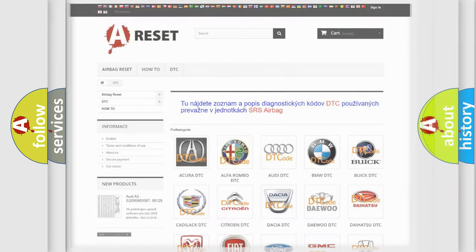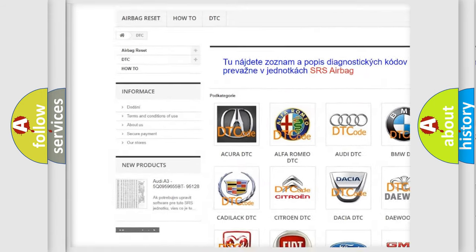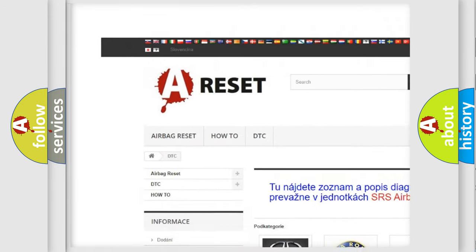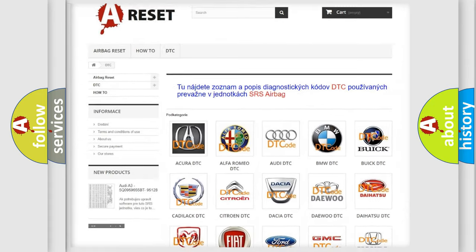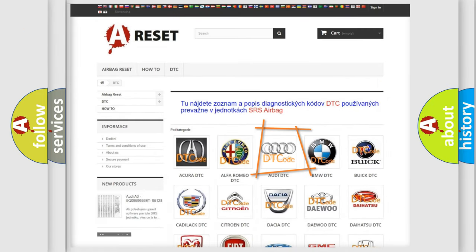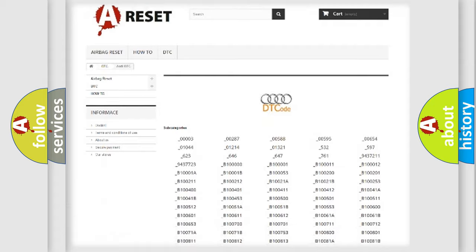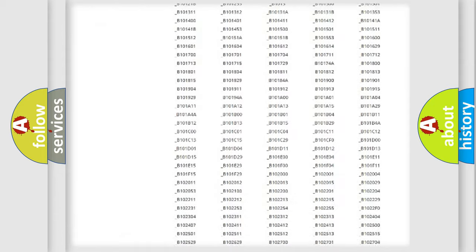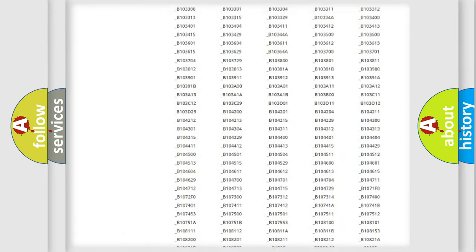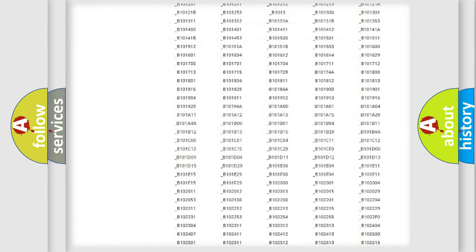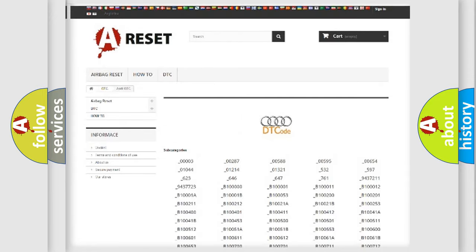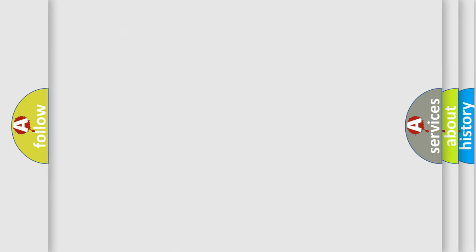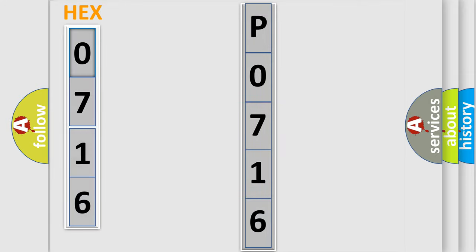Our website airbagreset.sk produces useful videos for you. You do not have to go through the OBD2 protocol anymore to know how to troubleshoot any car breakdown. You will find all the diagnostic codes that can be diagnosed in Audi vehicles, and many other useful things. The following demonstration will help you look into the world of software for car control units.